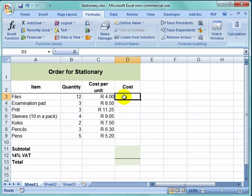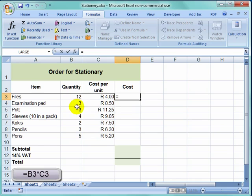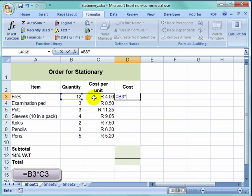To start off, we want to multiply that amount by that amount. I start off by putting the equal sign. Equals the value in that cell times the value in that cell. And I press enter.